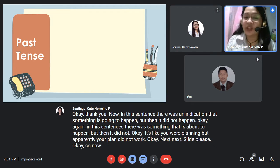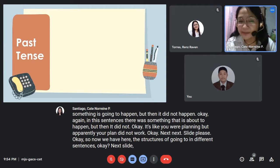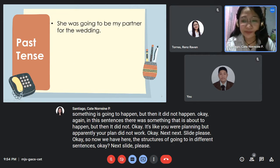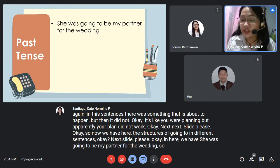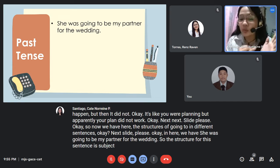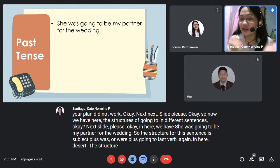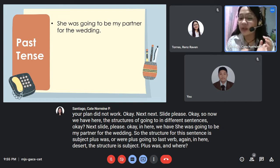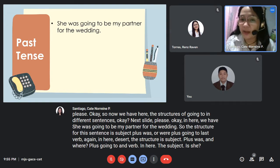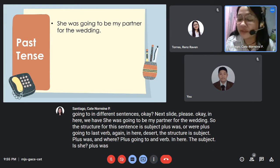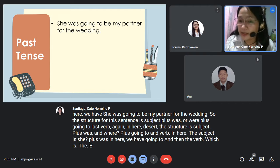Now we have the structures of 'going to' in different sentences. Here we have: 'She was going to be my partner for the wedding.' The structure for this sentence is subject plus 'was' or 'were' plus 'going to' plus verb. The subject is 'she' plus 'was,' followed by 'going to' and then the verb 'be' — 'be my partner.'